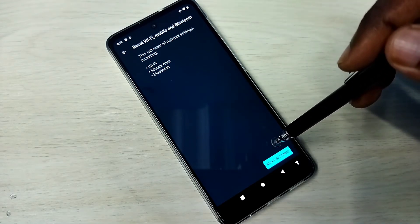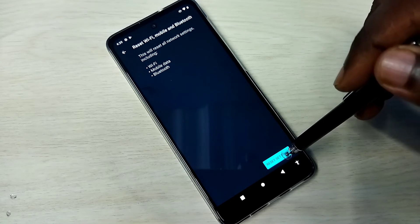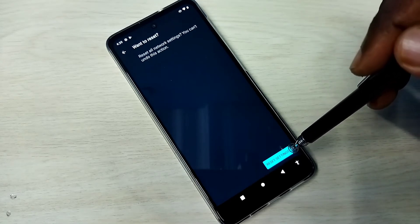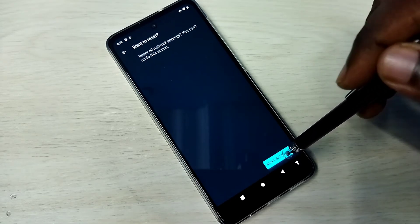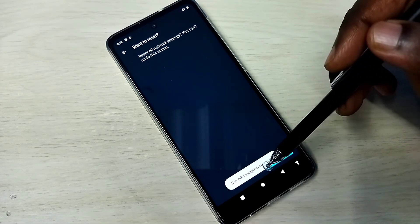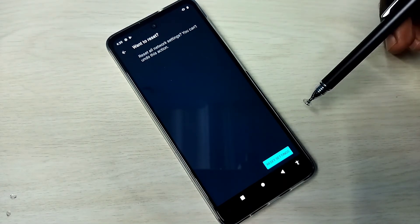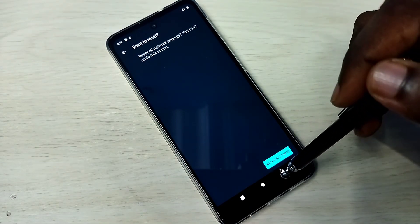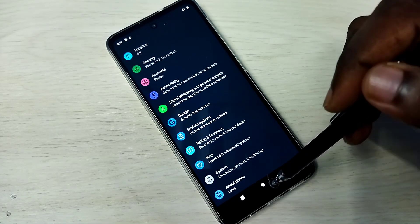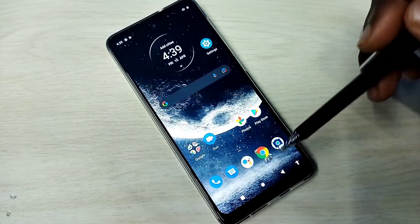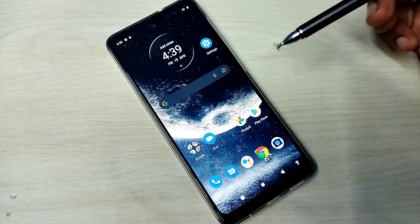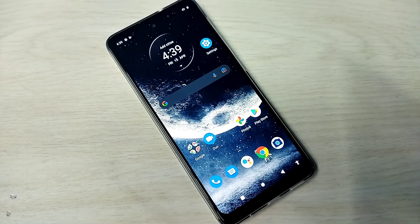Tap on the Reset Settings button, then again tap on Reset Settings button. Network settings have been reset. This is how we can reset network settings and fix all network related connected issues.